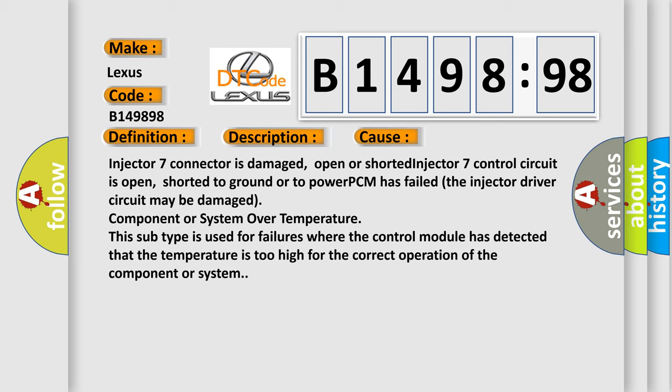Injector 7 connector is damaged, open or shorted. Injector 7 control circuit is open, shorted to ground or to power. PCM has failed. The injector driver circuit may be damaged. Component or system over temperature. This subtype is used for failures where the control module has detected that the temperature is too high for the correct operation of the component or system.